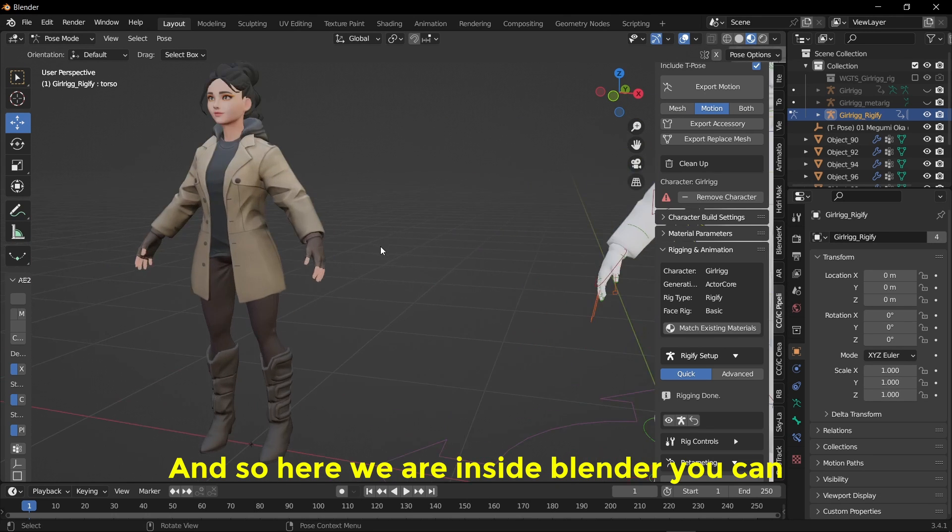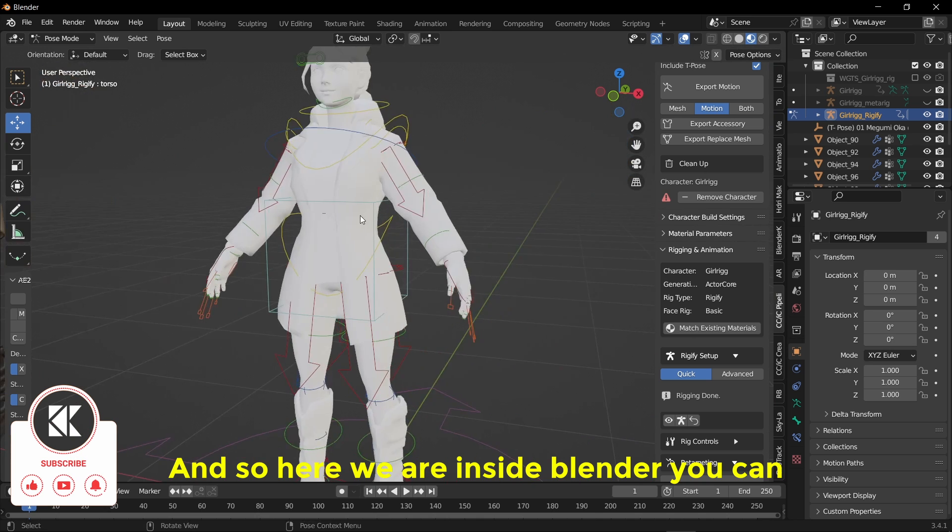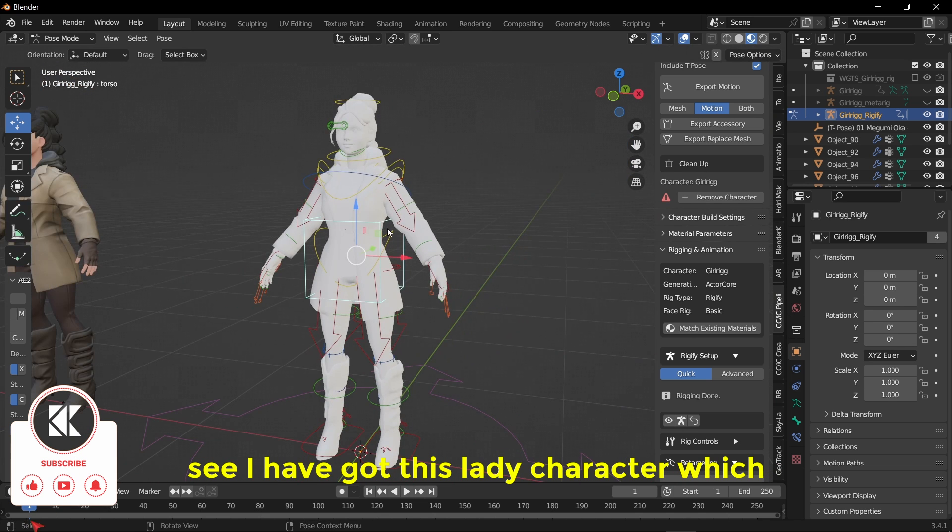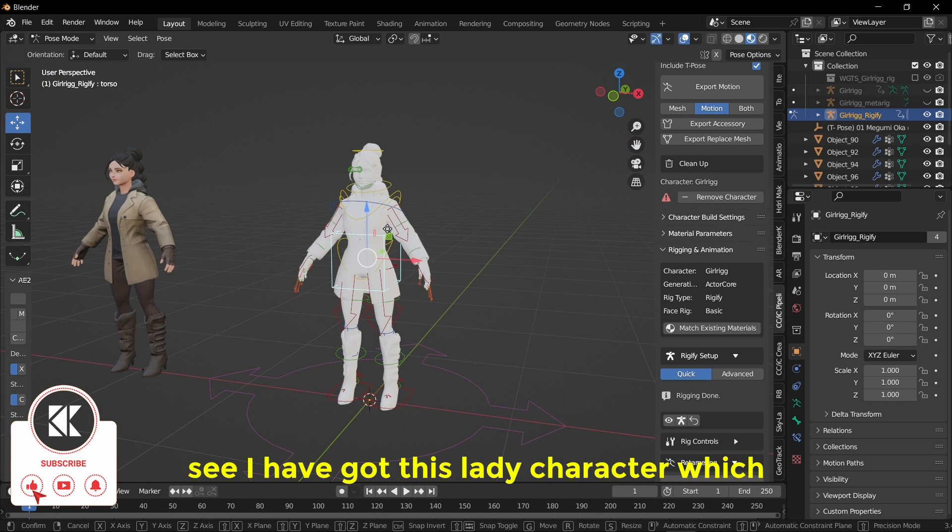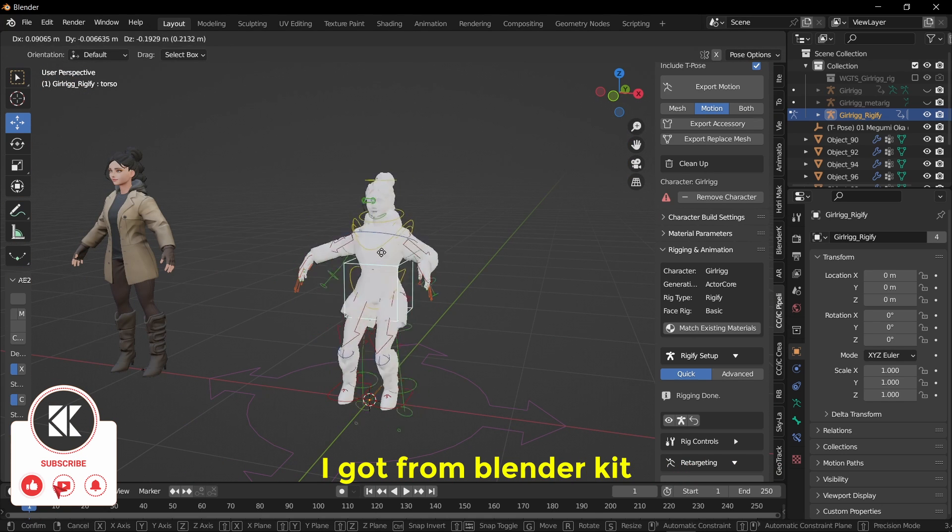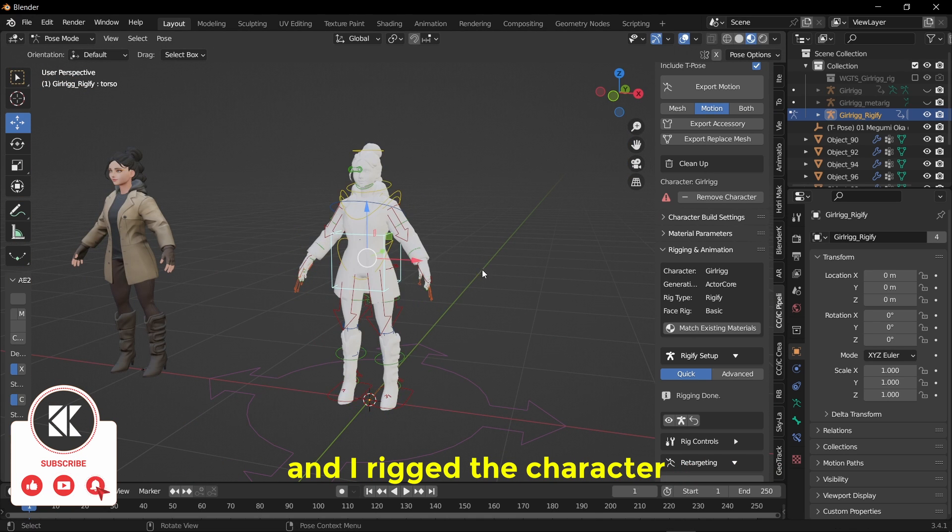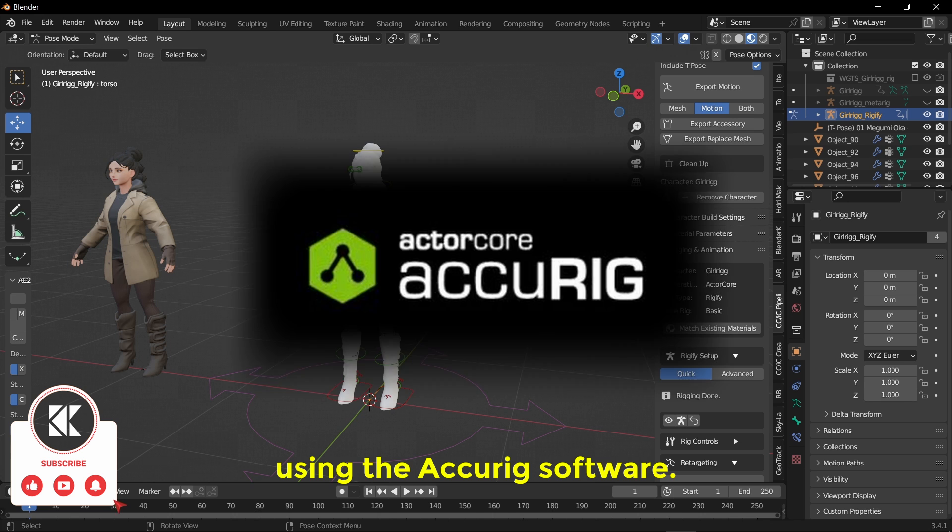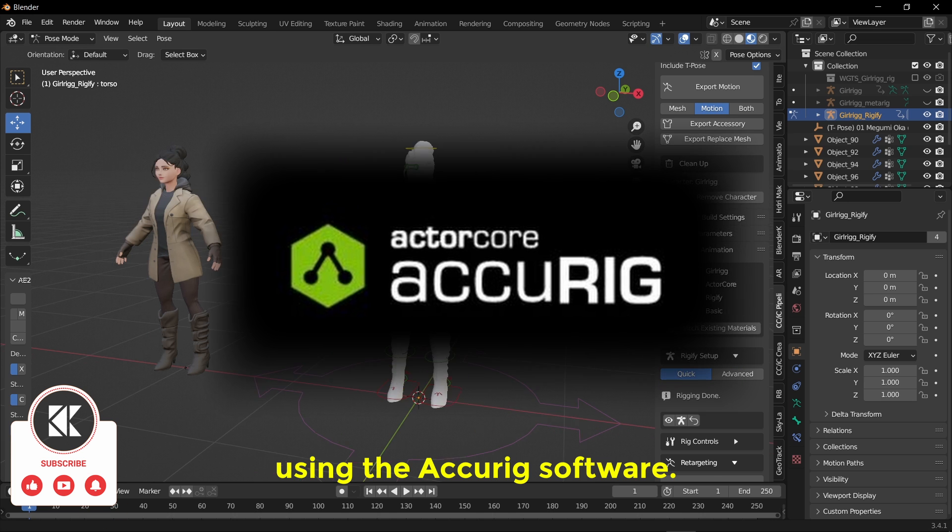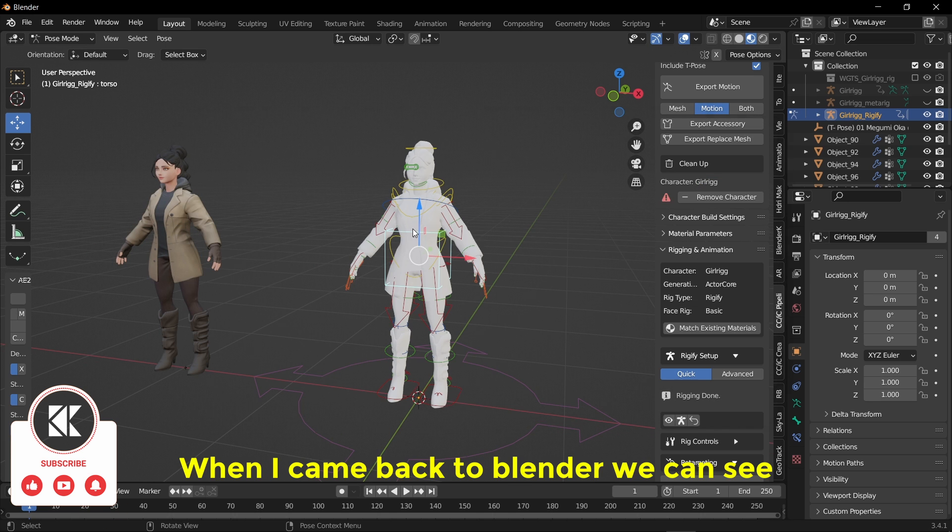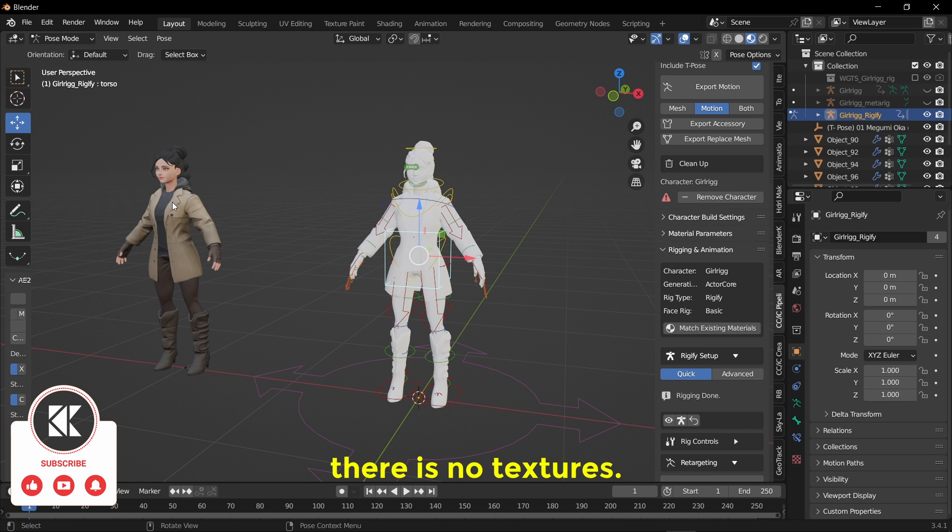So here we are inside Blender. You can see I have got this lady character which I got from Blender Kit and I rigged the character using the Accurig software. When I came back to Blender we can see there is no textures.